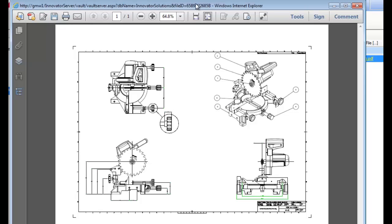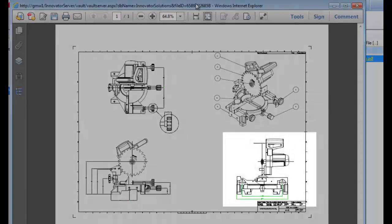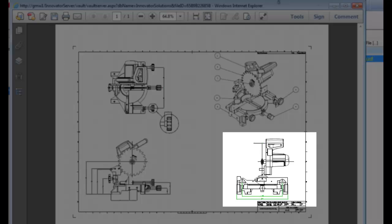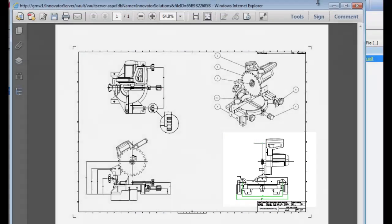I'll click on this link to view the automatically generated viewable file, in this case in PDF format, and verify that this is the version of the drawing with the additional new dimensions.